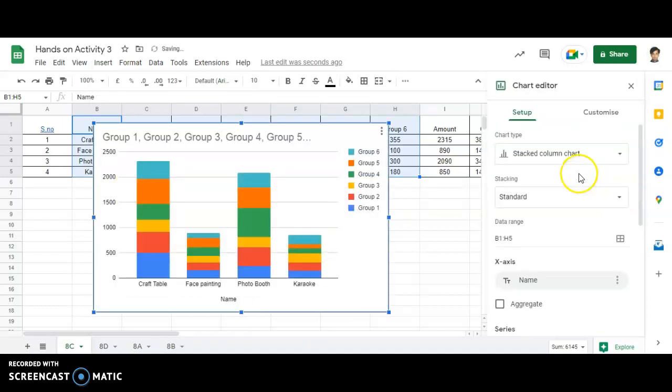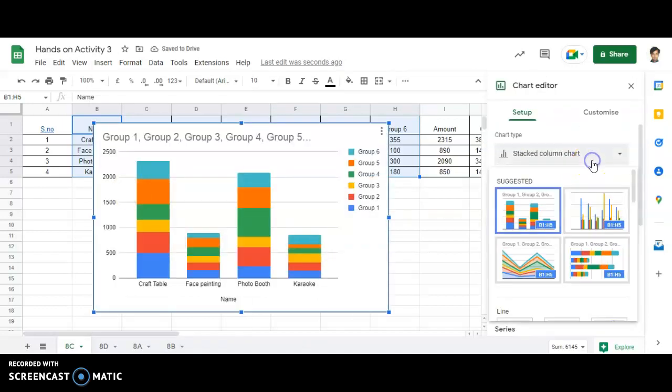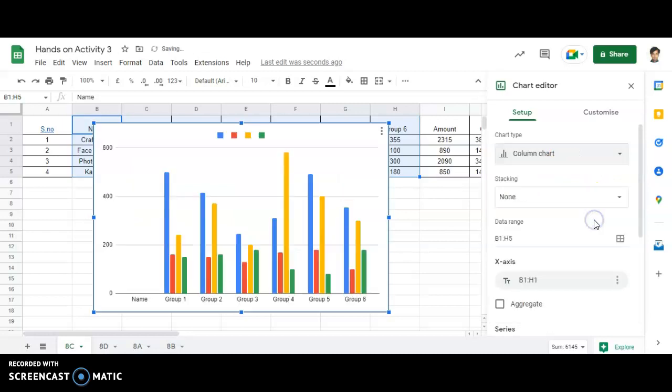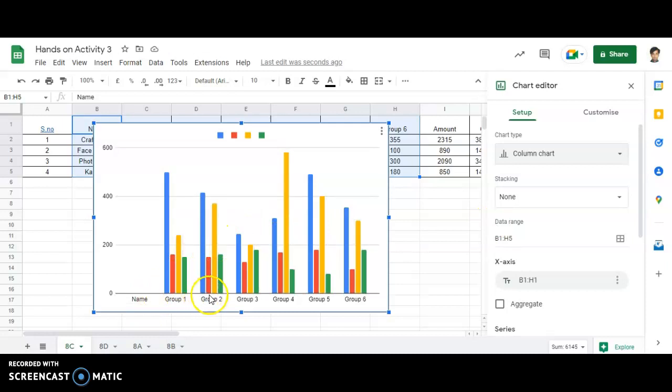You'll be able to see over here first I need to select the desired chart. So as you can see: Name, Group 1, Group 2, Group 3, Group 4, Group 5.